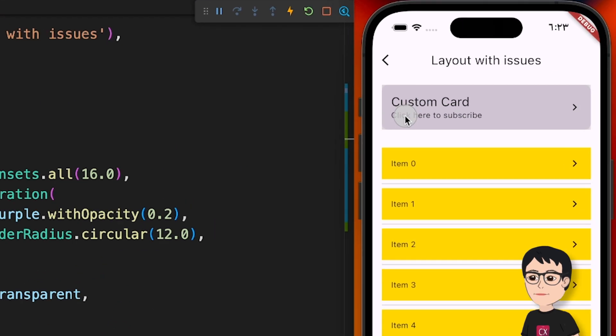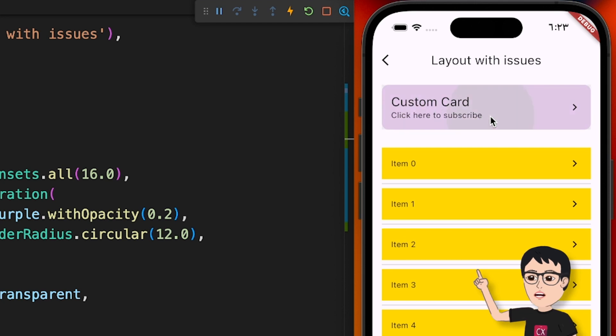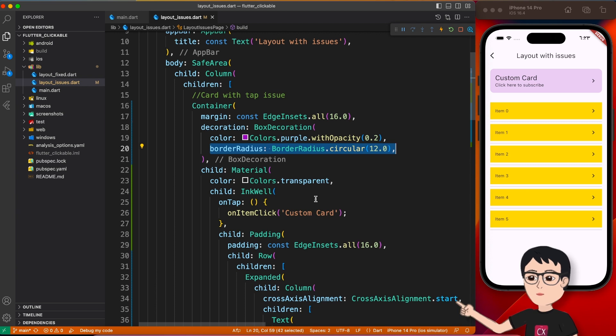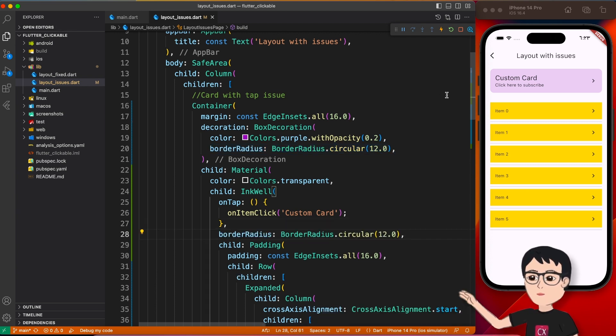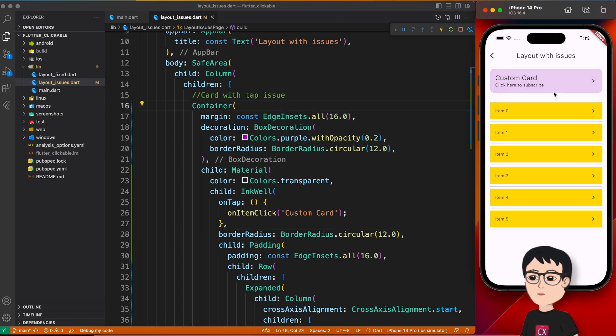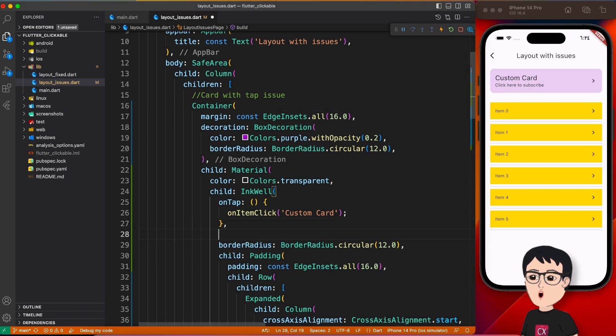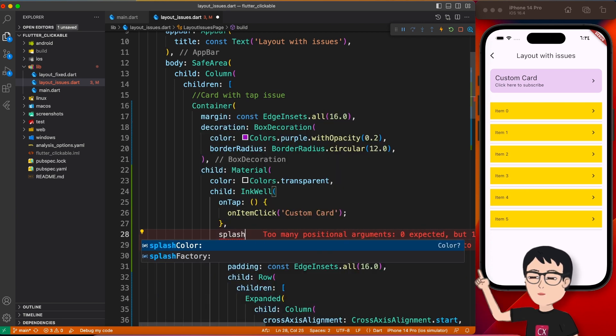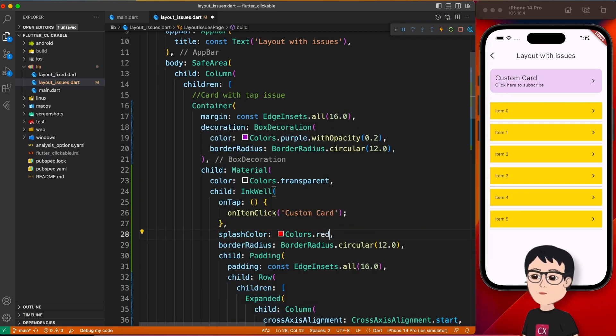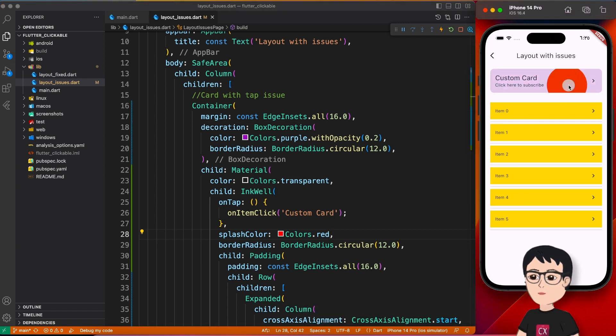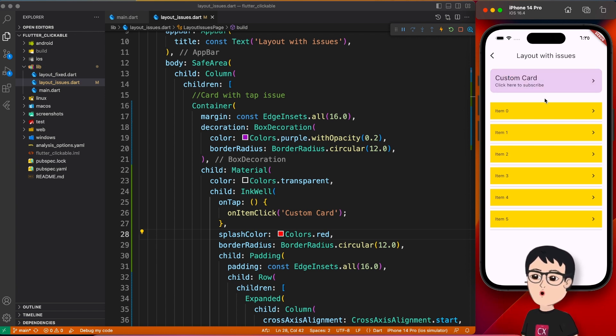But if you notice there's a small thing: the splash is actually rectangular, not the rounded rectangle. So you can fix that easily, just copy this border radius from here and give it to InkWell. Now if you click it looks just perfect, isn't it? And if you are not happy with this gray color of splash, you can of course change the color. Let's say splash color Colors.red. I'm just putting some dark color so that you can see the effect. You see here you can play with all those splash color, focus color, and how it spreads, and everything is customizable.